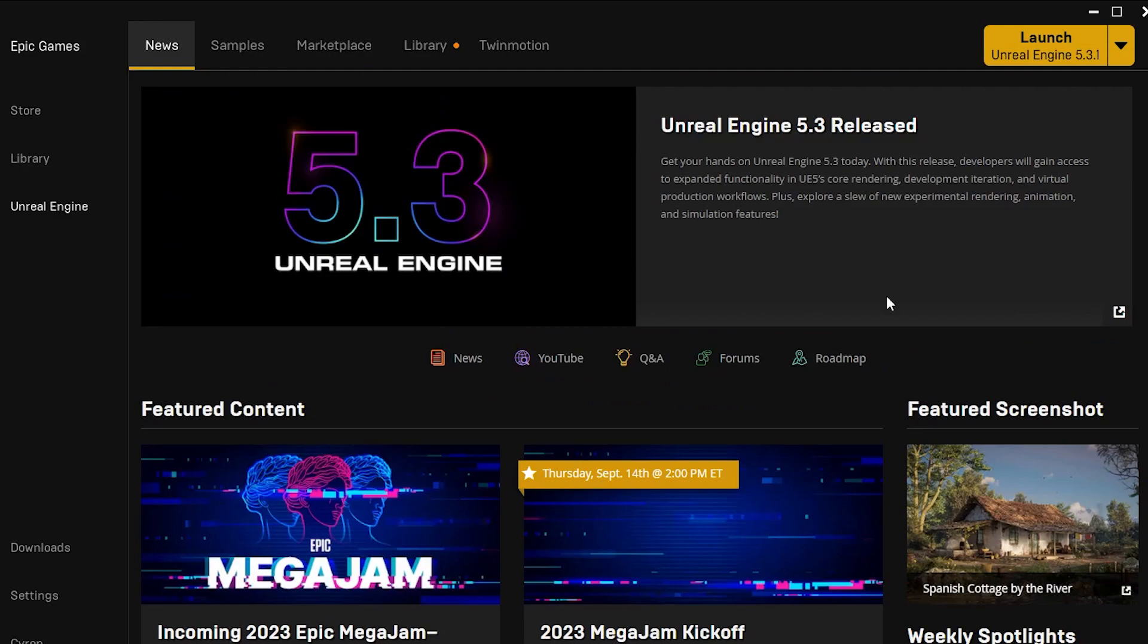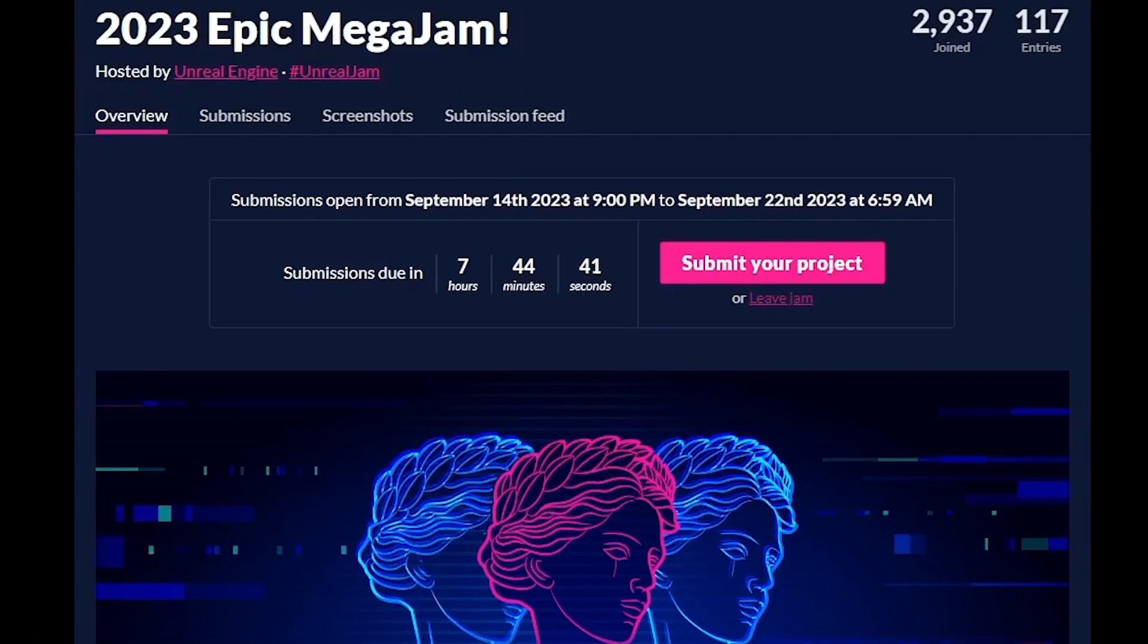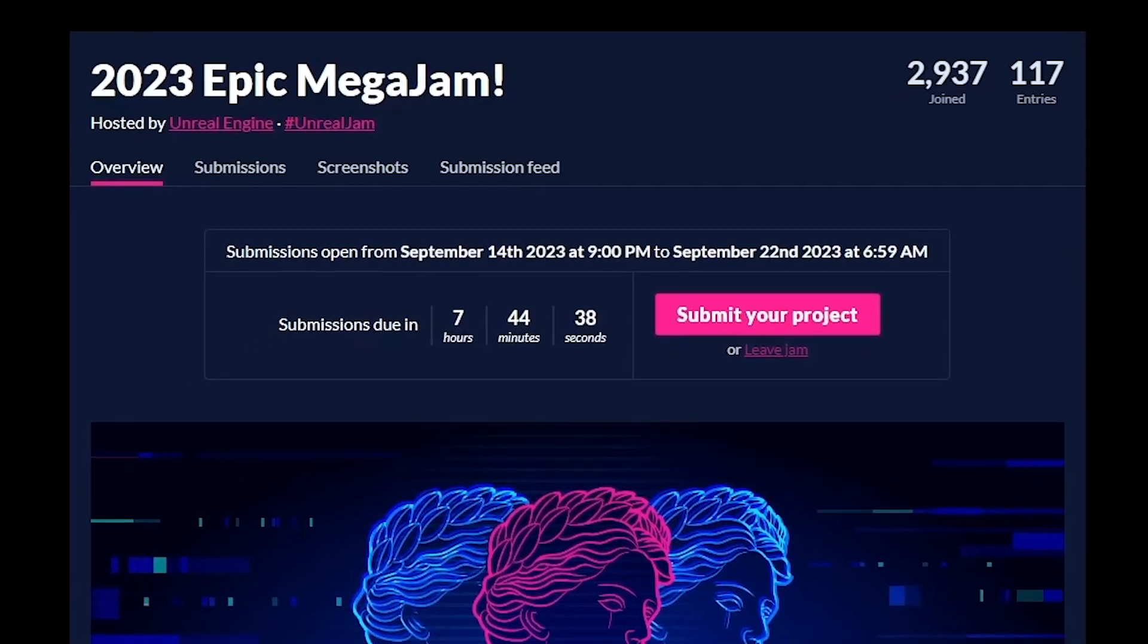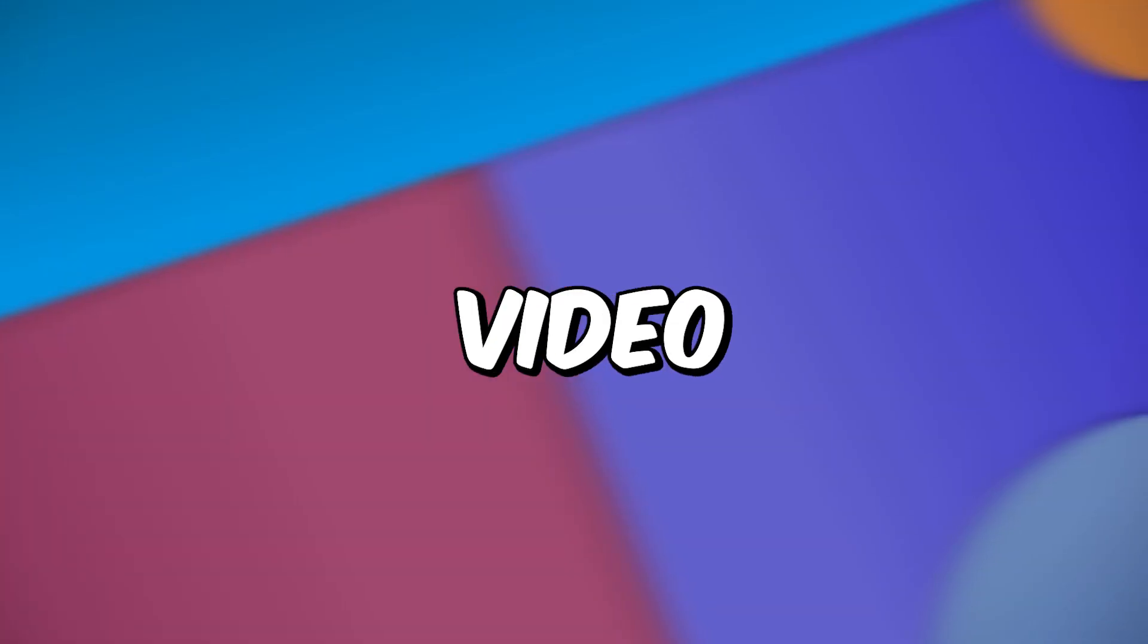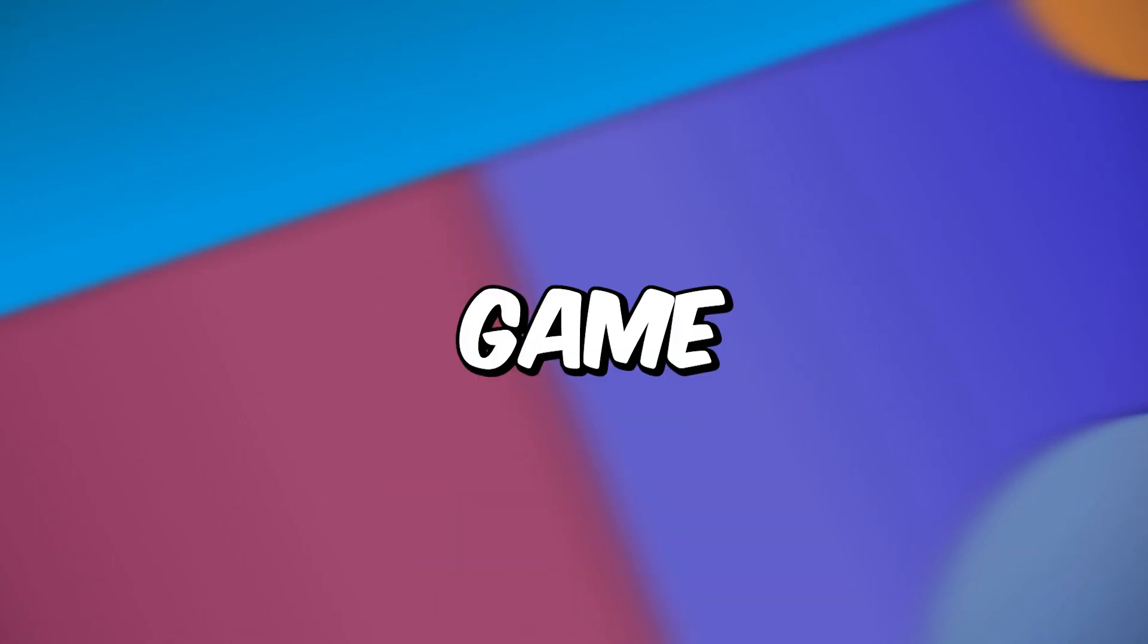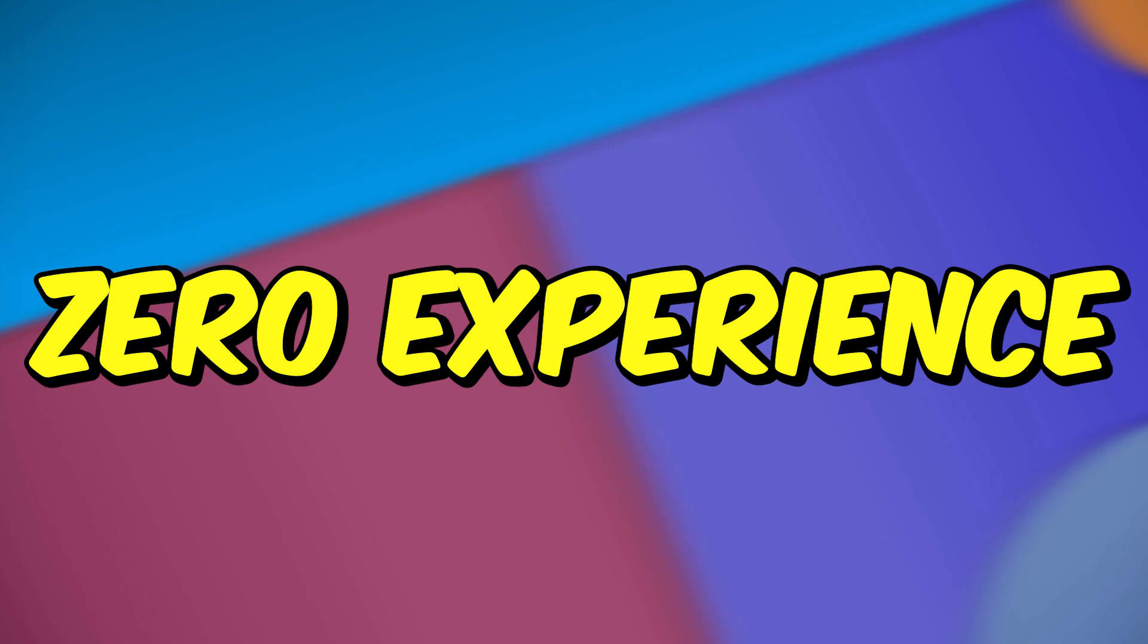I've always wanted to try Unreal Engine but never really had the chance to do it. But thanks to Epic's Mega Jam, this was the perfect opportunity for us Unity devs to try Unreal. So in this video, I'm going to be making my first Unreal game in three days with absolutely zero experience.